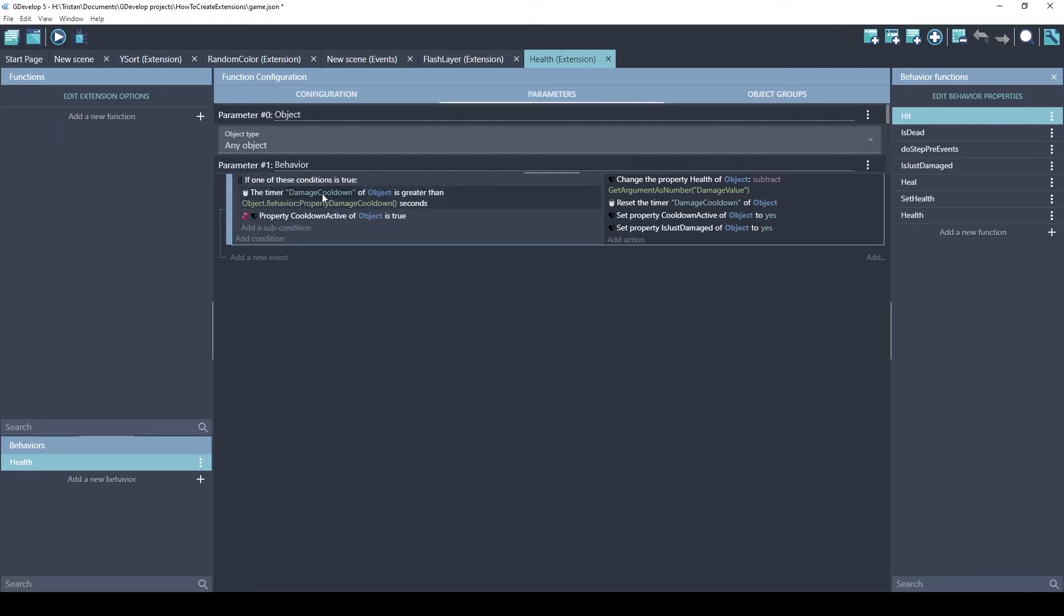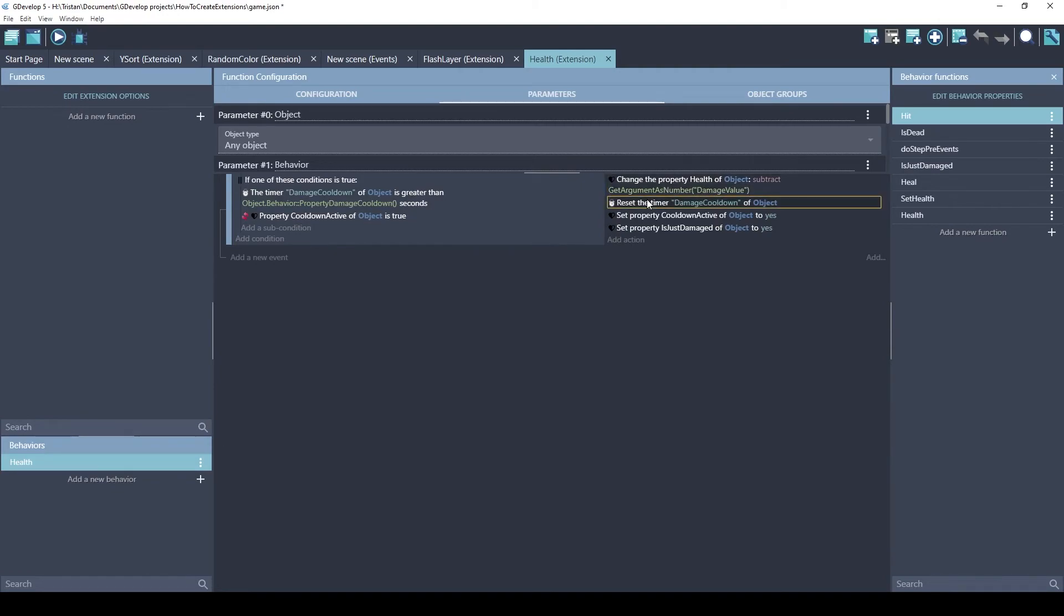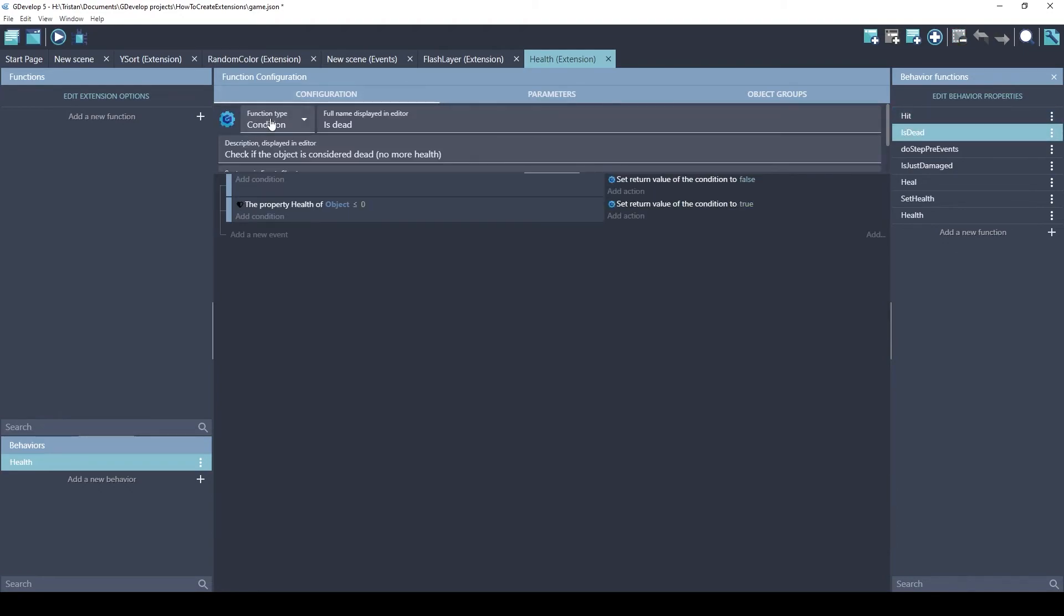As you can see, the actual events of this extension are very easy. It checks to make sure that the damage cooldown is past the properties for the damage cooldown, or it checks if the cooldown is not being used. And what it's going to do, subtract the health, the damage that this action is giving. And it's going to reset the damage cooldown, if you're using that, and it'll set some other properties.